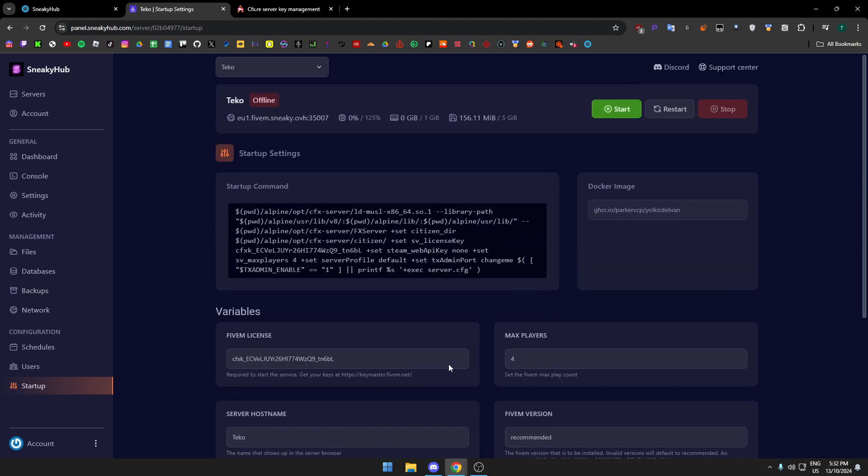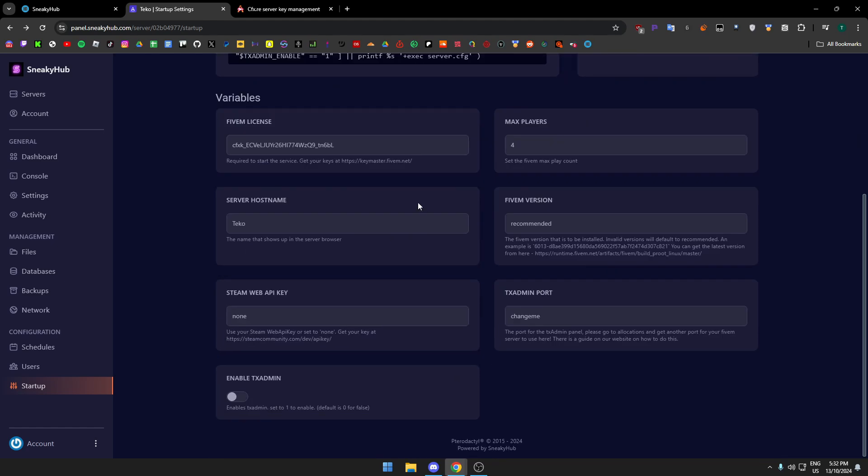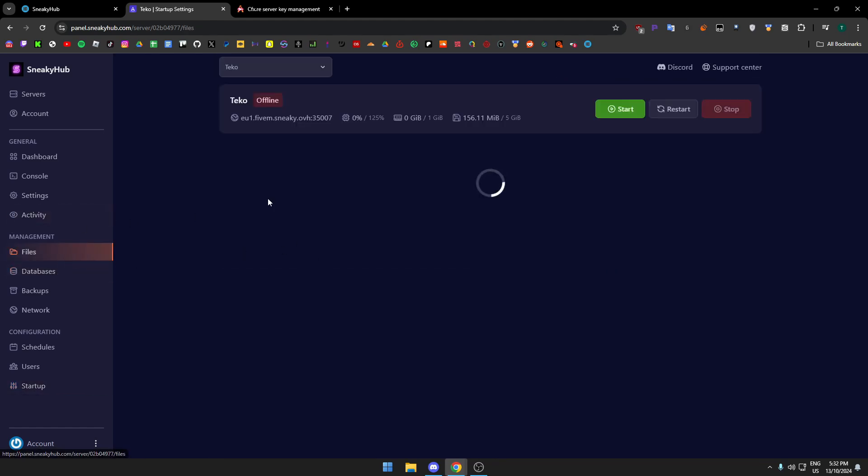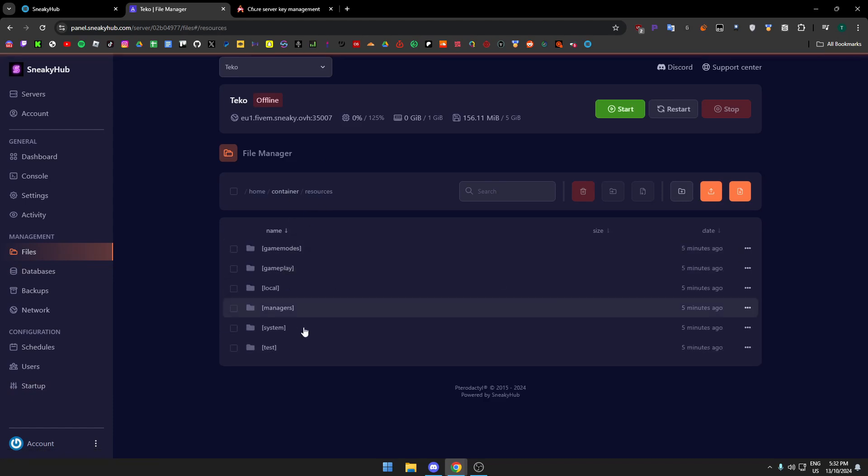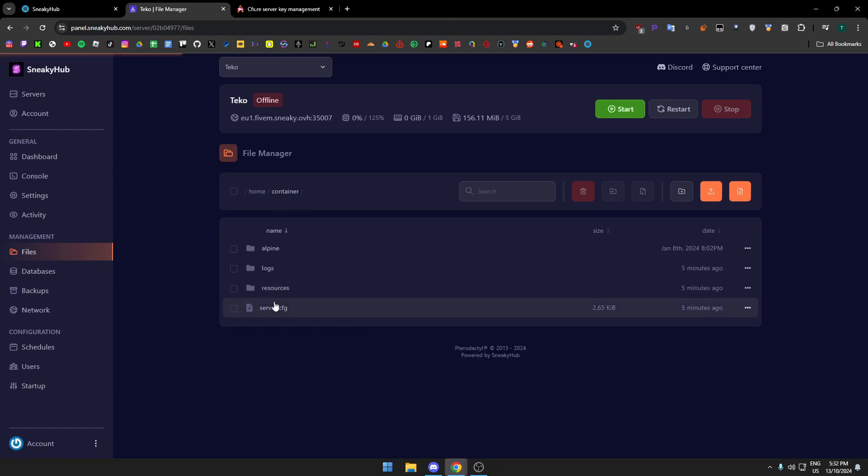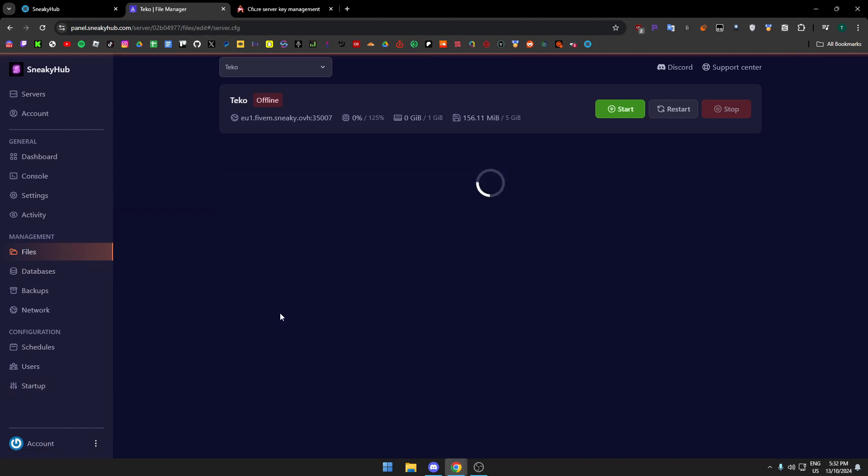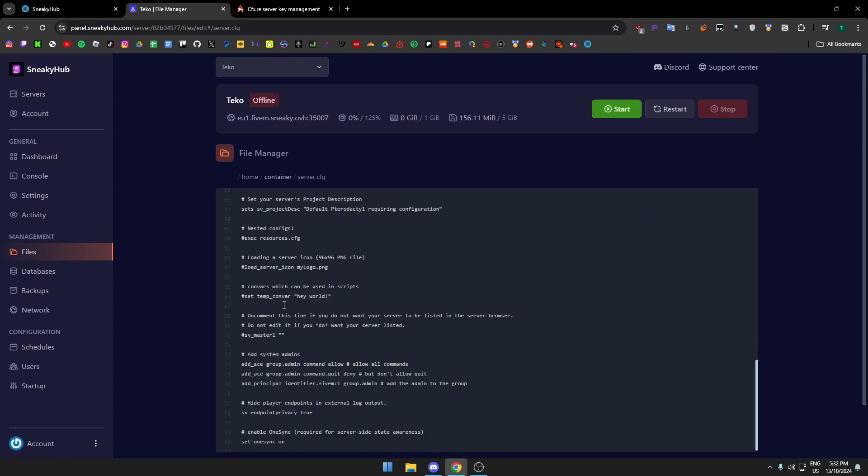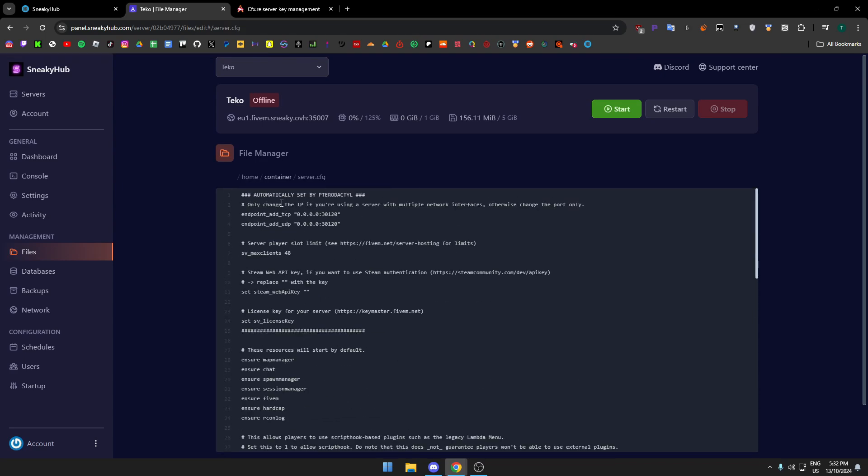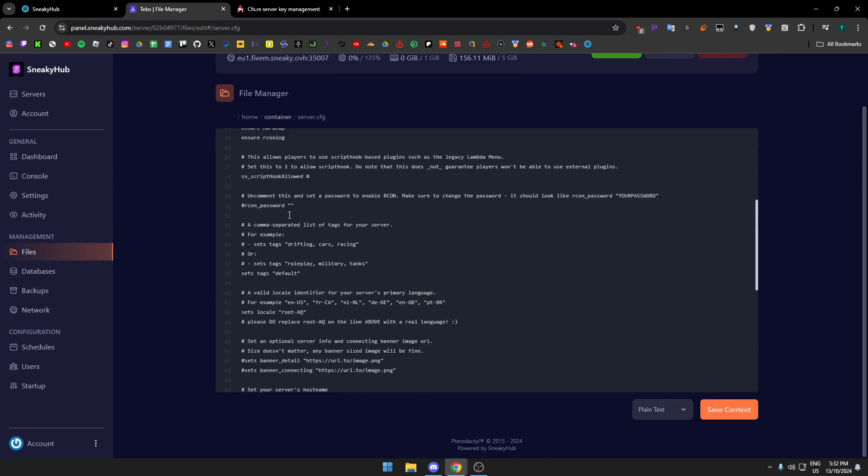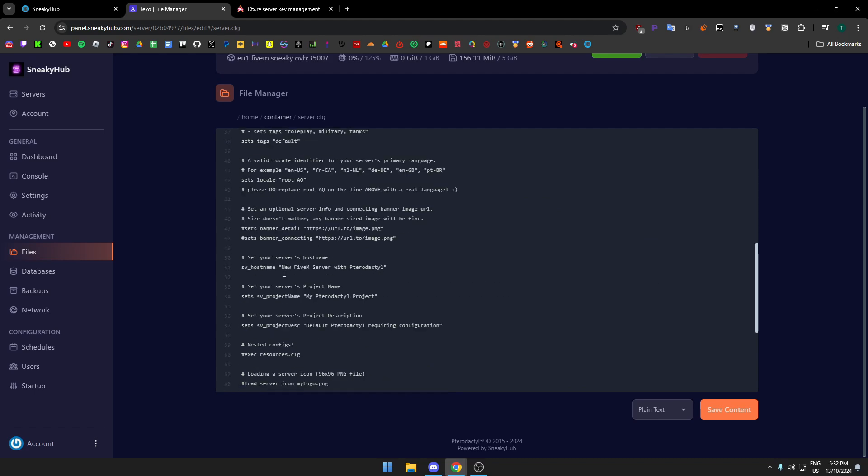You don't need one of these unless you want one, I guess. You really don't need to use TX Admin if you want to. Once you have everything set in here, you add your files. Go to resources, add your files.